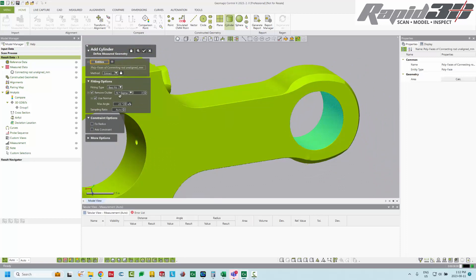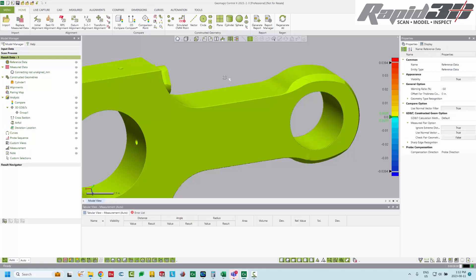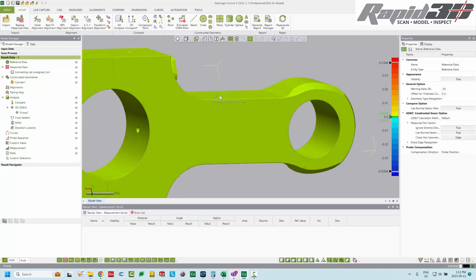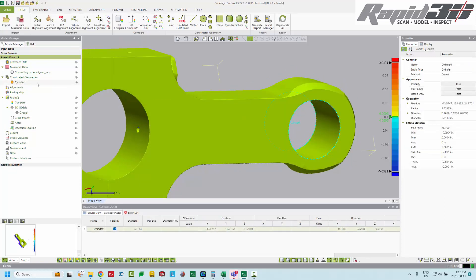But in general here, remove outliers beyond three sigma, that works. And then an angle filter. Use normal, max angle of about 20 degrees is a pretty reasonable number to have. So if we hit accept, now in the constructed geometries, we have an orange cylinder, which means it's measured.